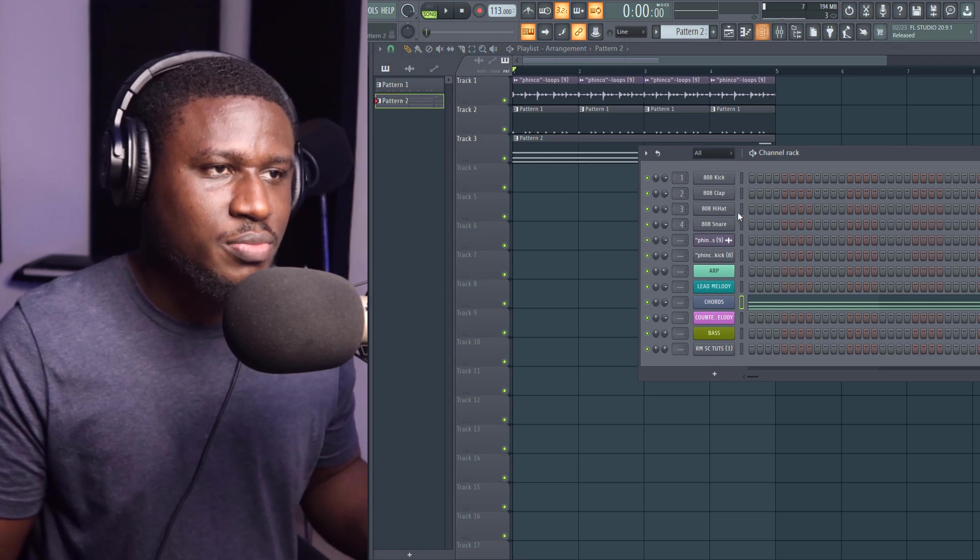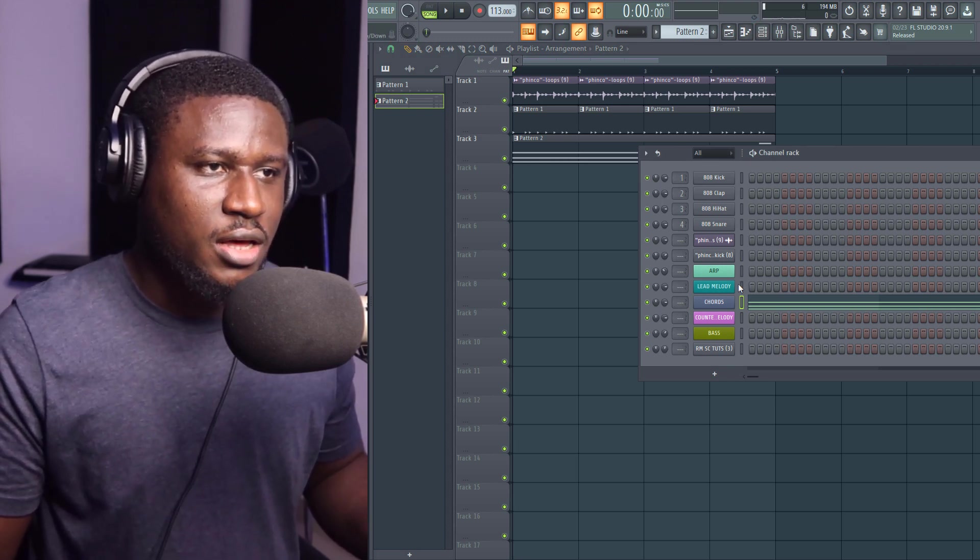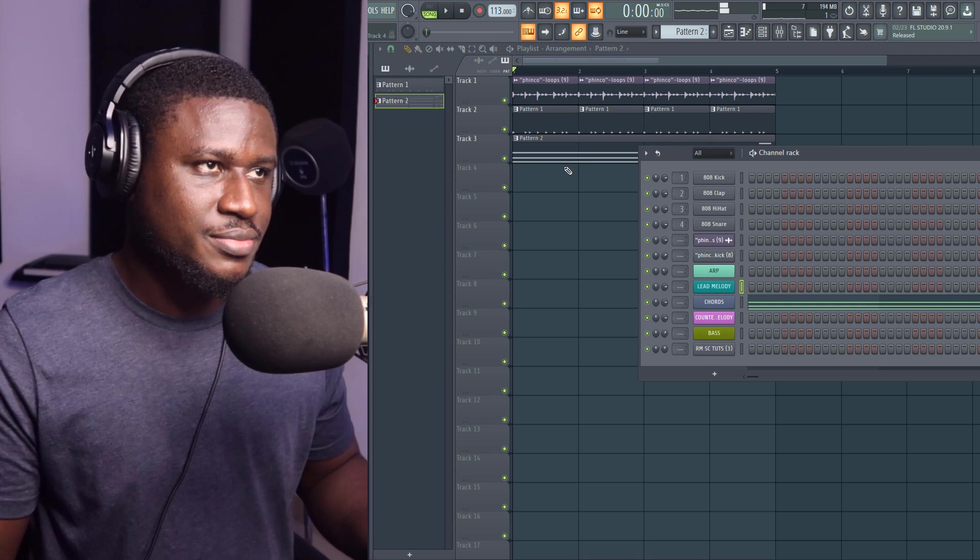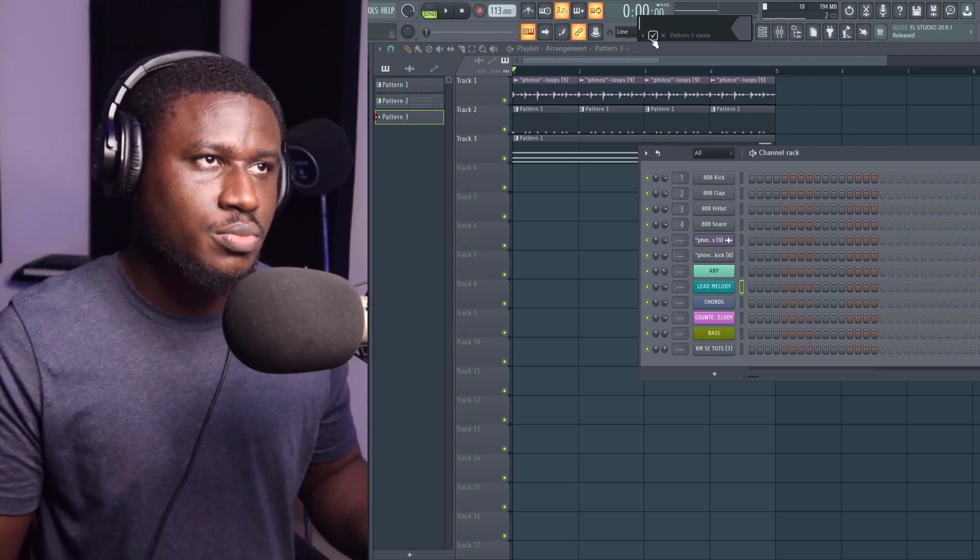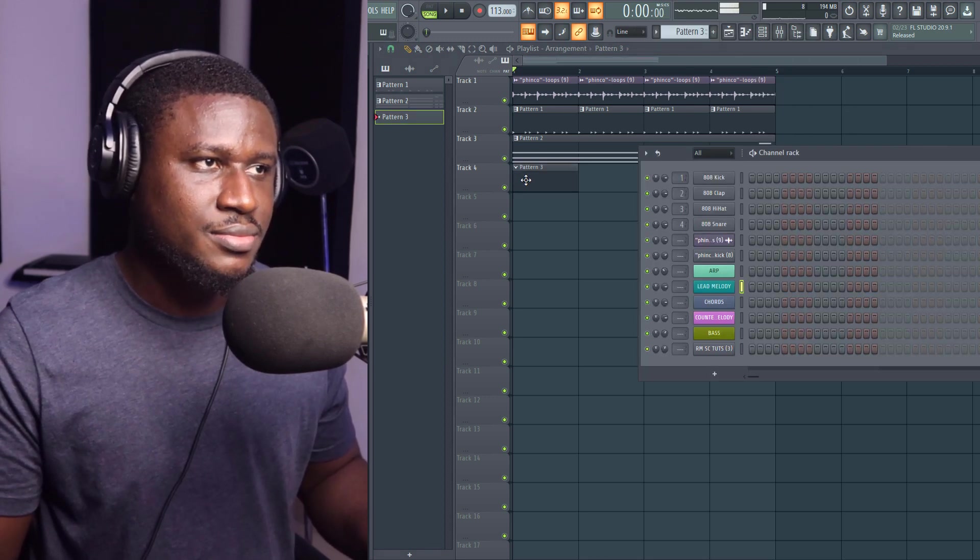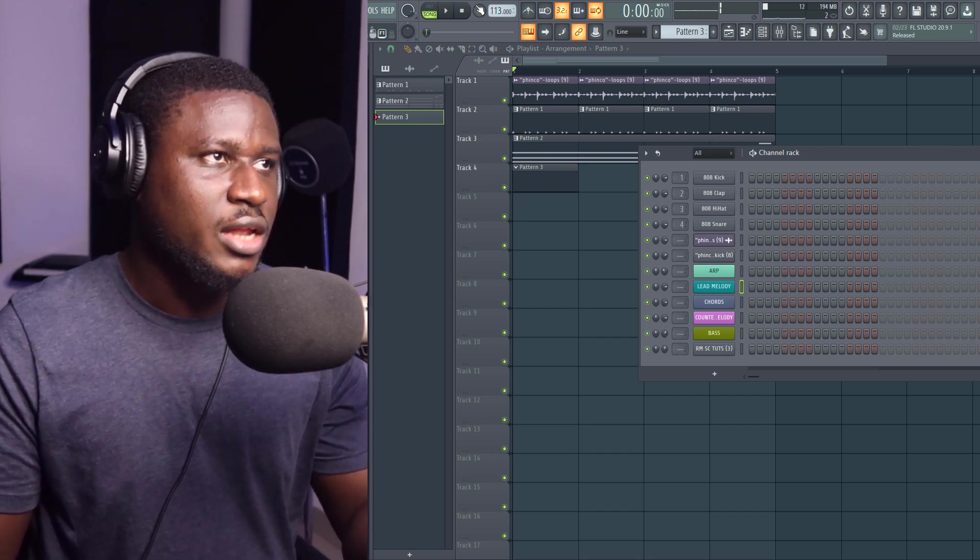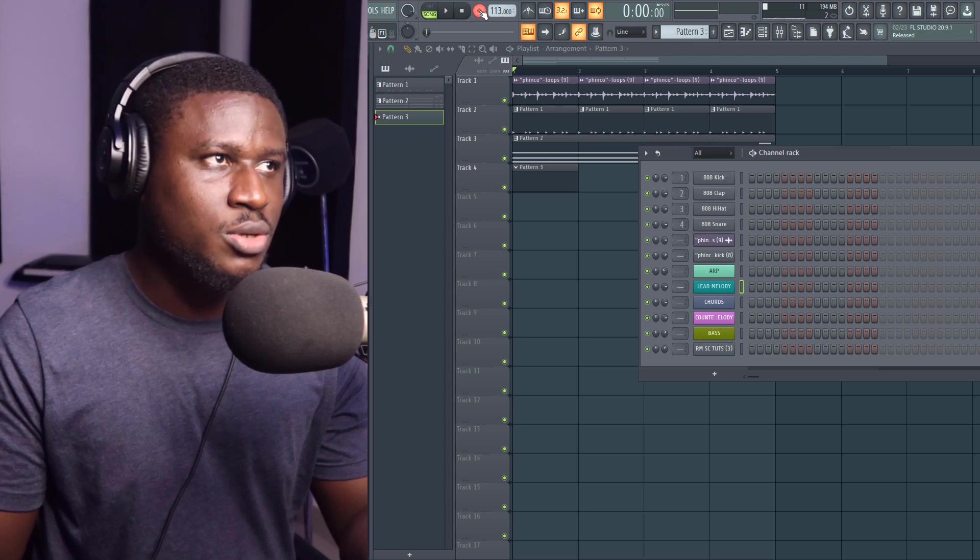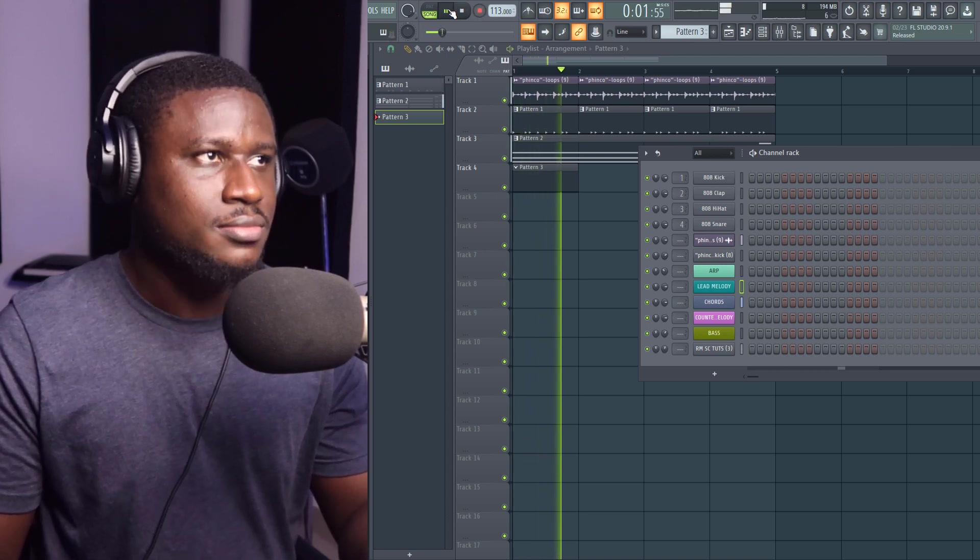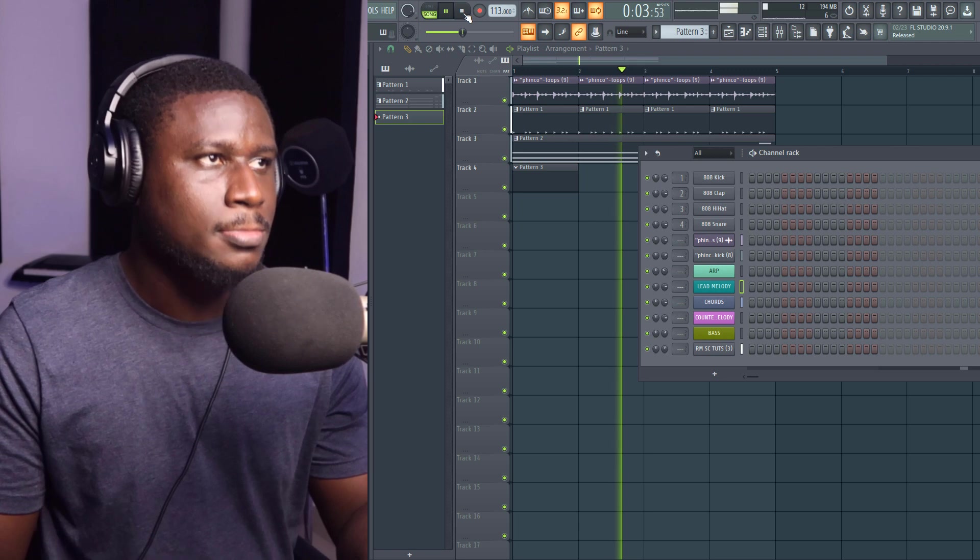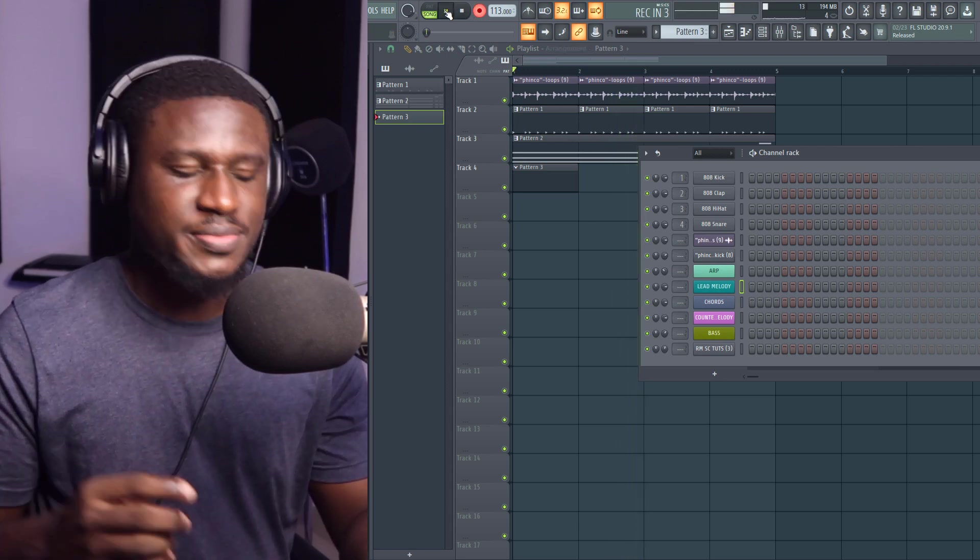So the next we want to play is our lead melody. So I'm going to create a new pattern for that. And it's going to be really catchy and simple. We don't want something too fancy. Just as simple as that. So let's see.